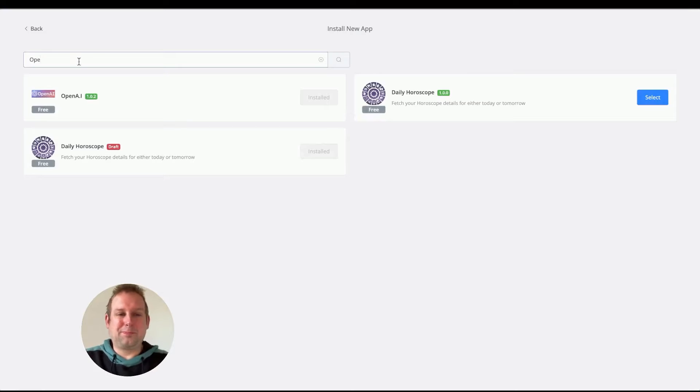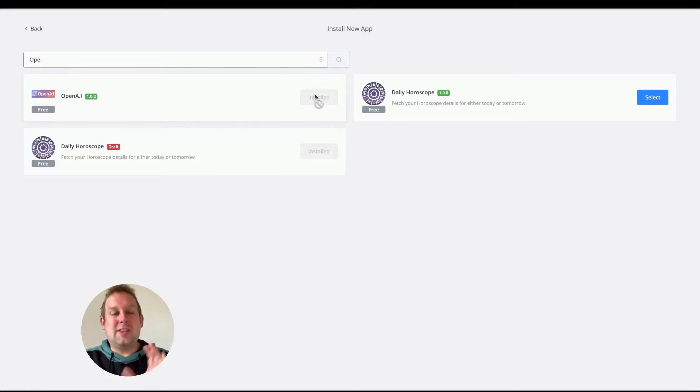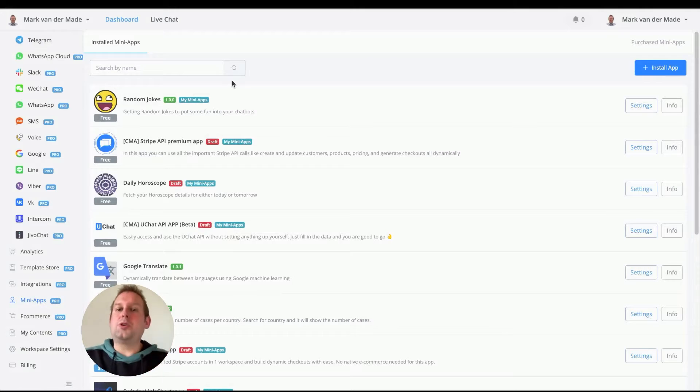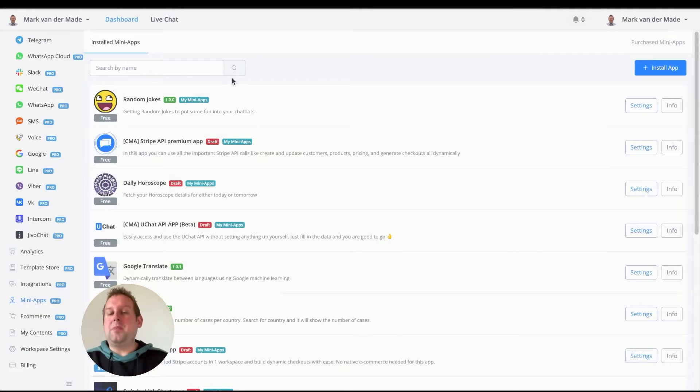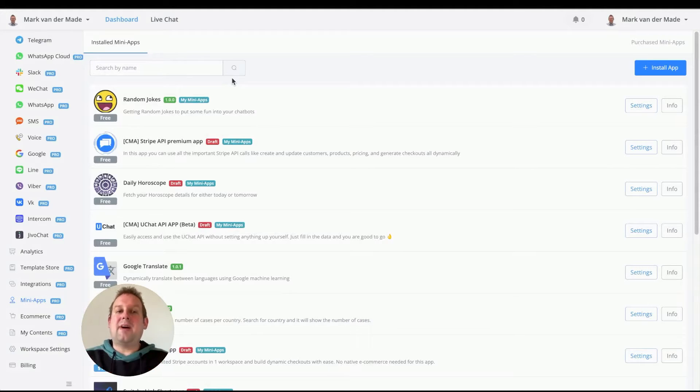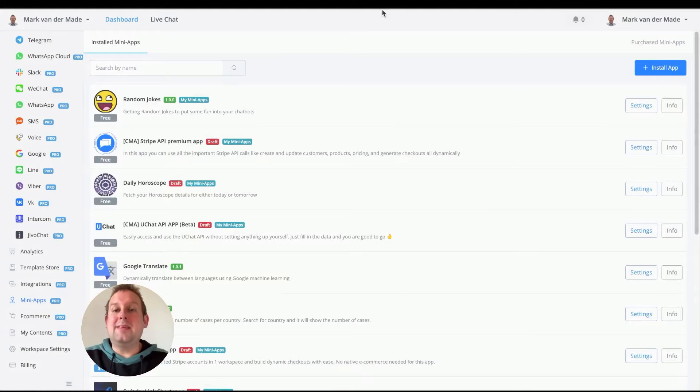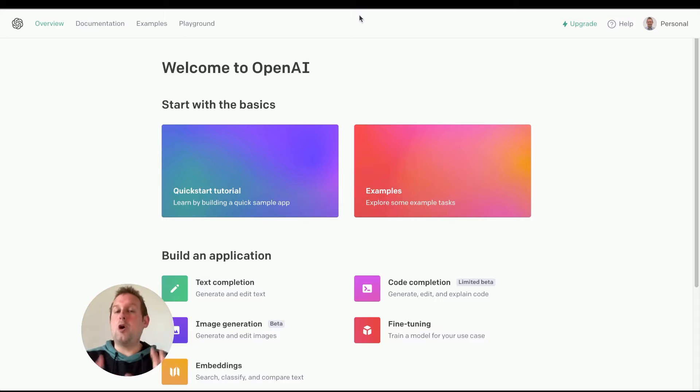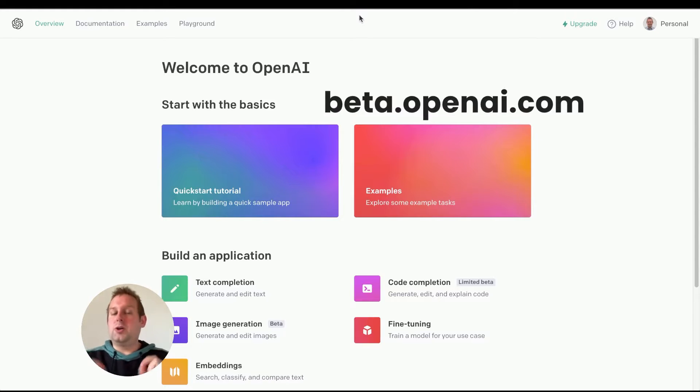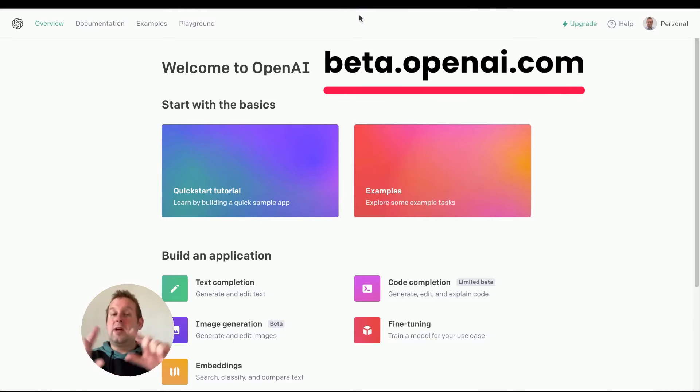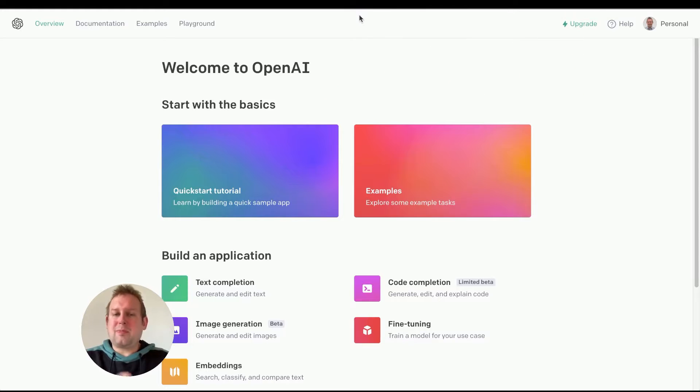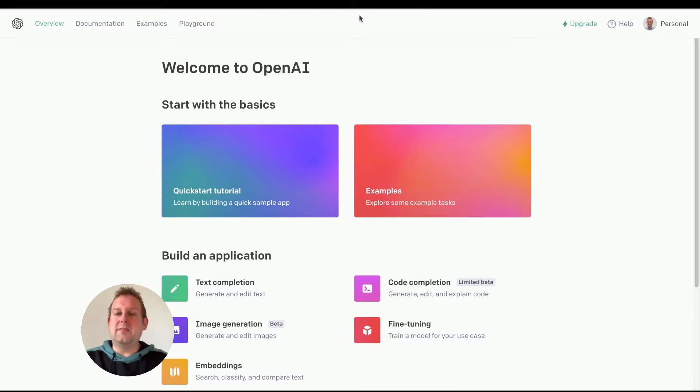There we go, right? So you can just install it. Now, upon installation, it will also ask you for an API key, and that API key you can find by going towards the OpenAI URL, and that is beta.openai.com. I'll also show it popping up on the screen right now, and I will also leave a link down in the video description.